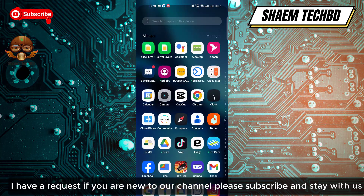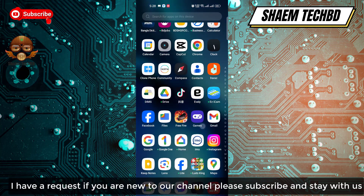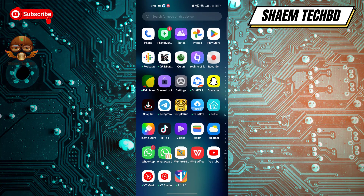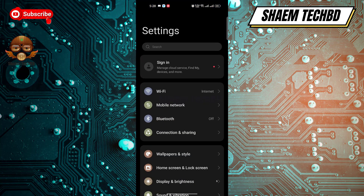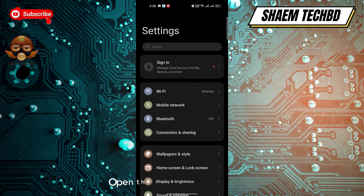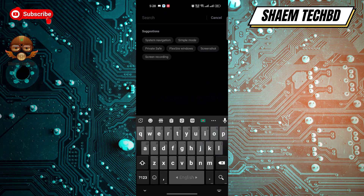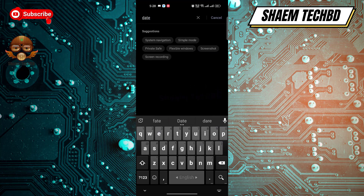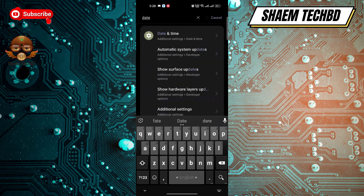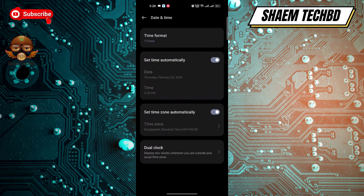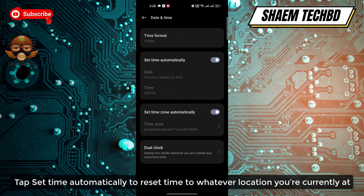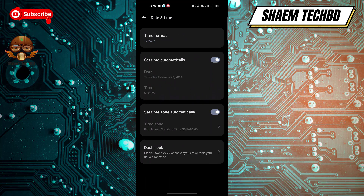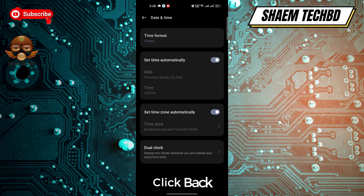If you are new to the channel, please subscribe and stay with us. Open Settings, then open the Date and Time settings. Tap 'Set Time Automatically' to reset the time to whatever location you are currently at, then click back.